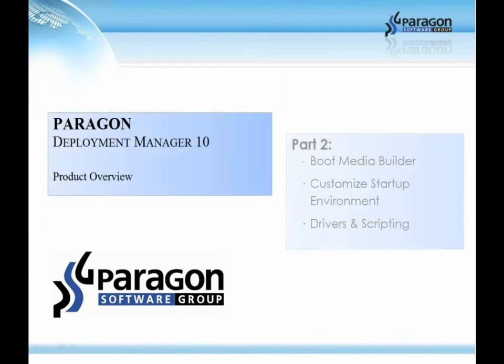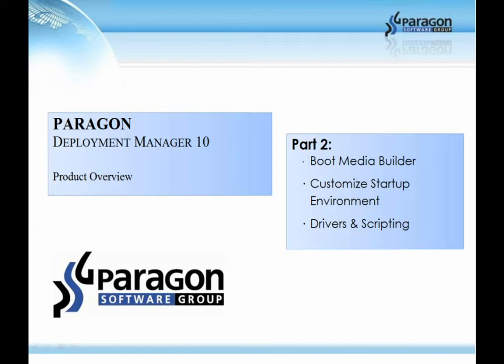This is part 2 of the 3-part series. In part 2, we will focus on the Boot Media Builder, customized startup environment, drivers and scripting.